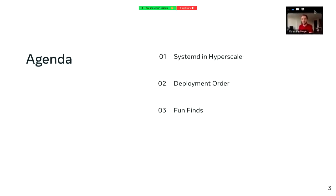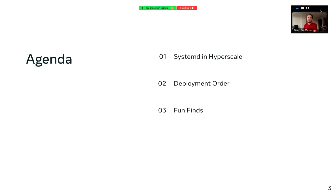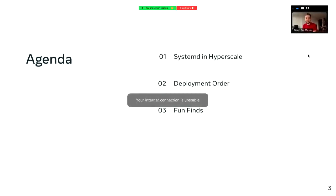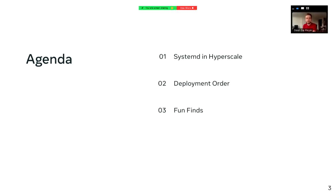So quickly, what we'll be talking about: first we'll discuss the backport in Hyperscale itself. Then we'll talk about the deployment of the port at Meta in the production fleet. And finally, we'll finish with some of the fun bugs that we've found while releasing new versions of the systemd backport into the fleet at Meta.